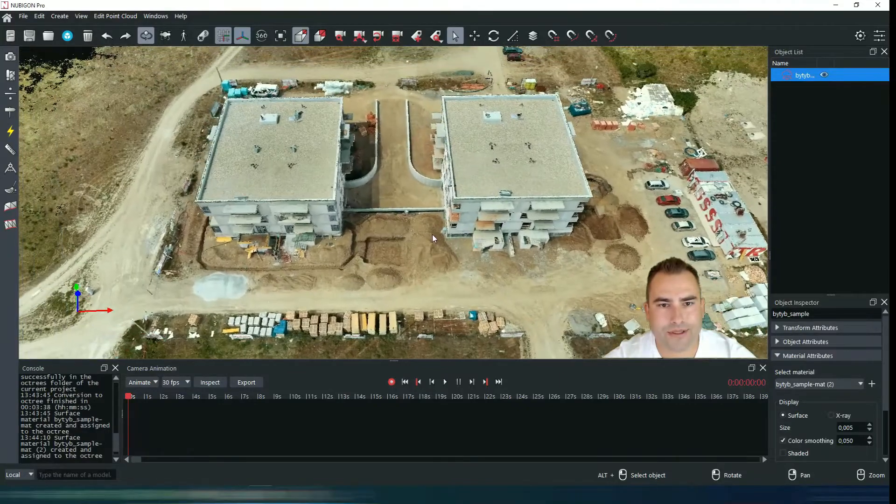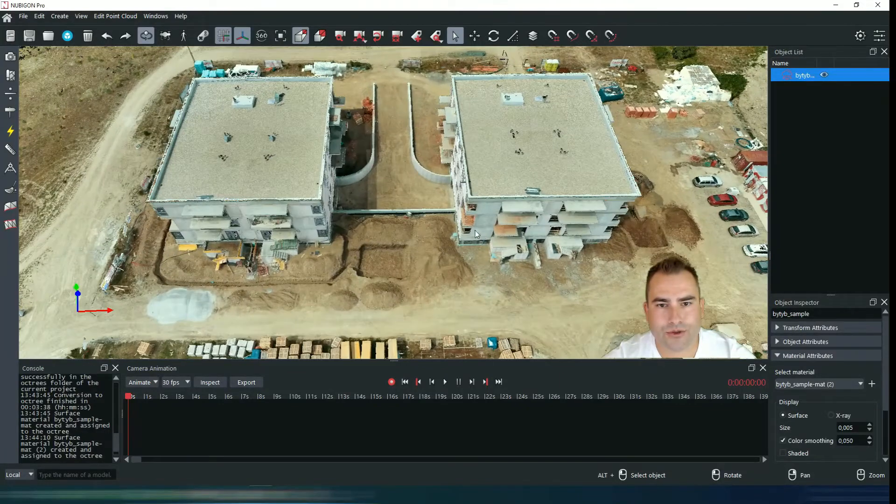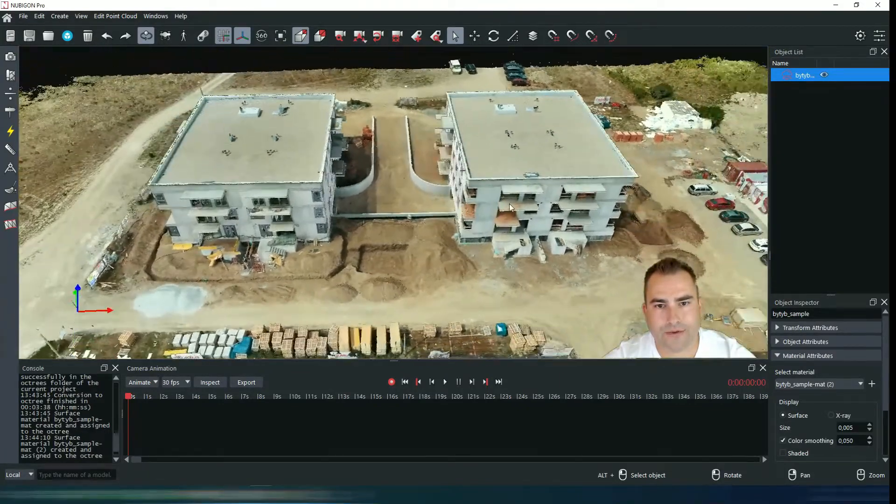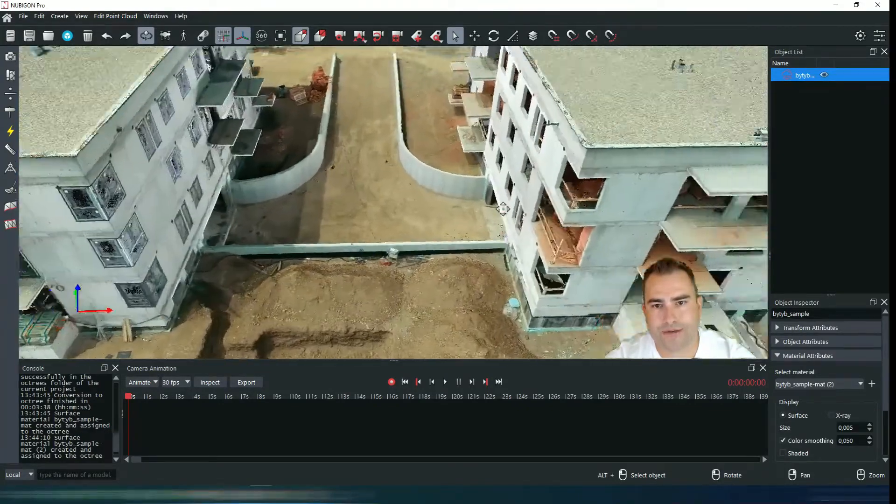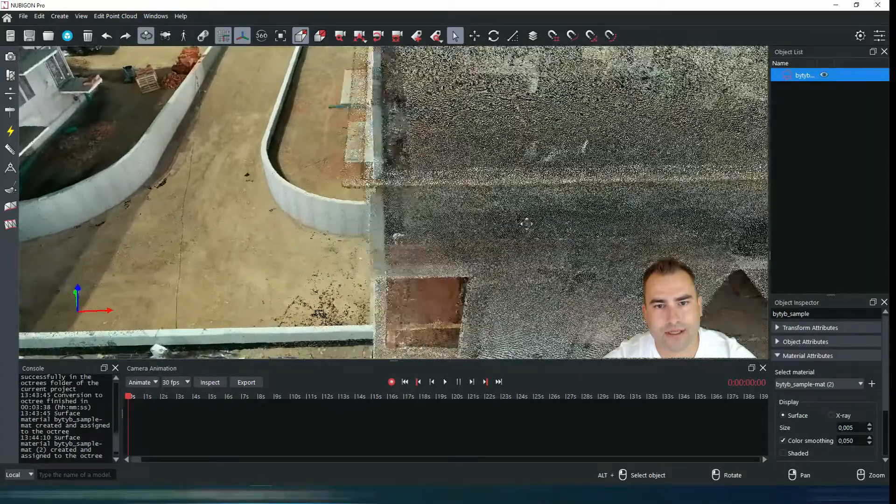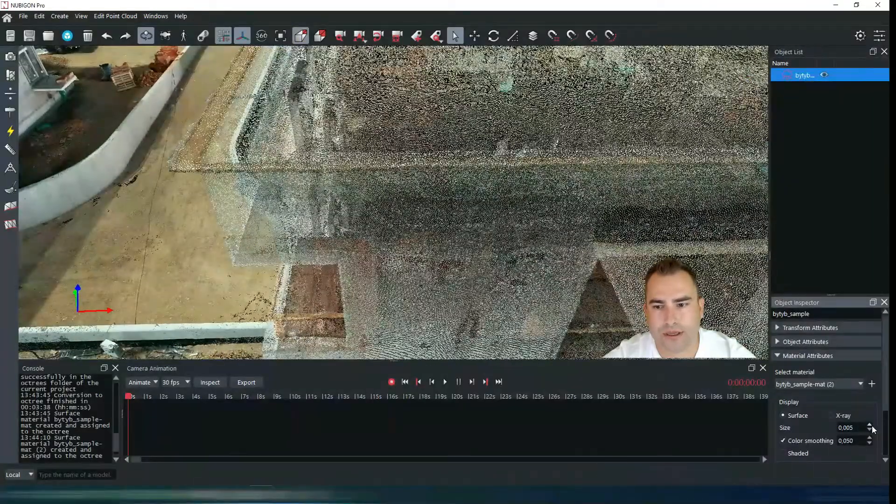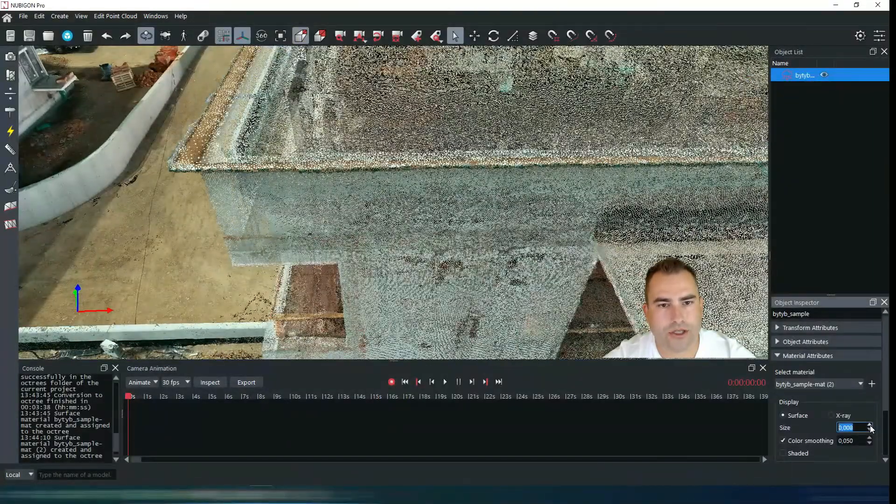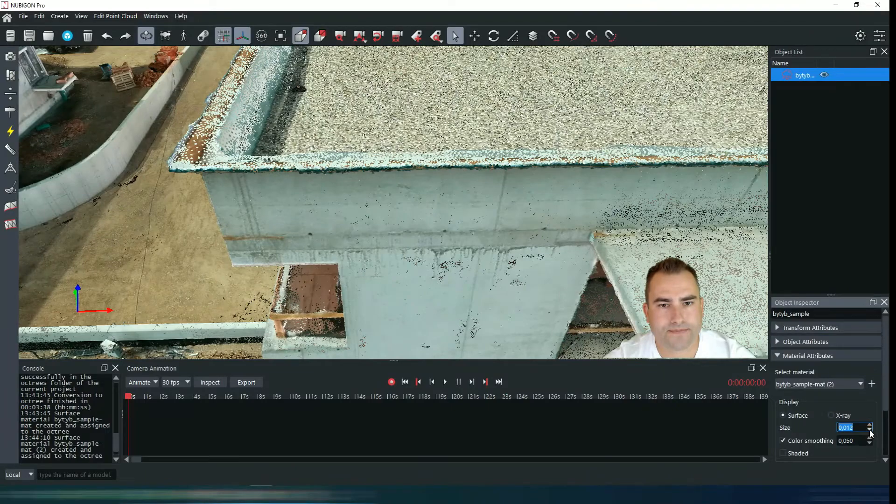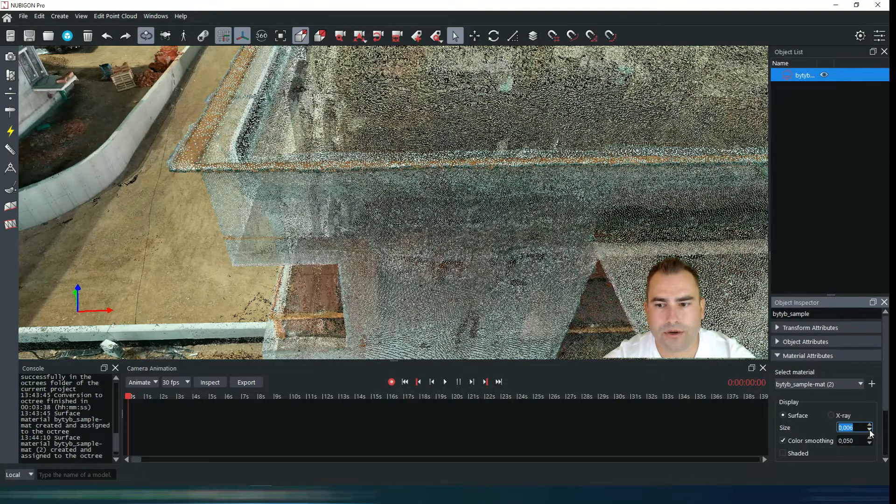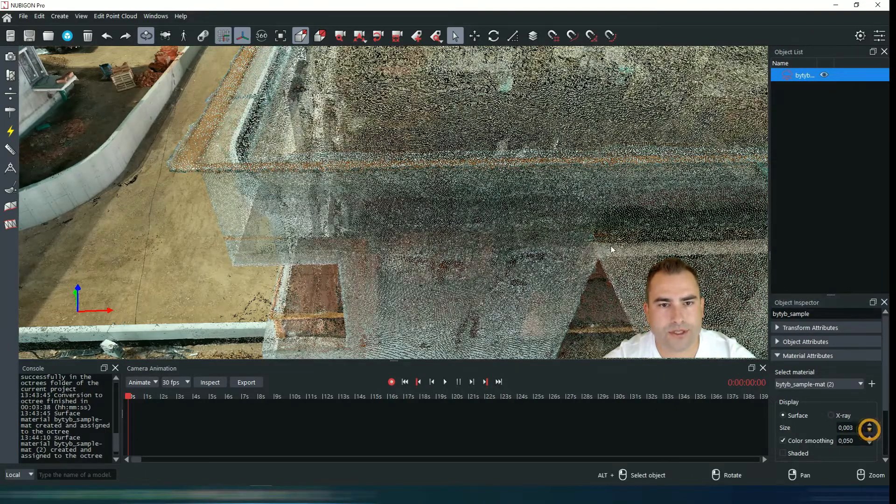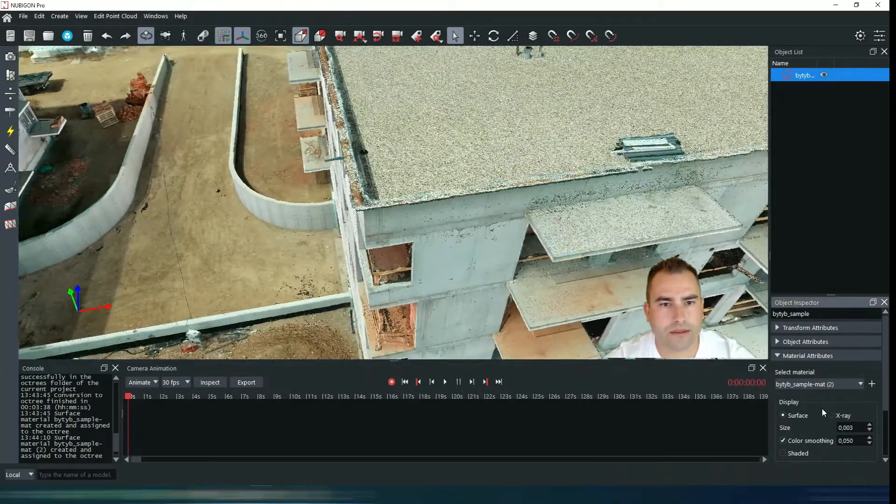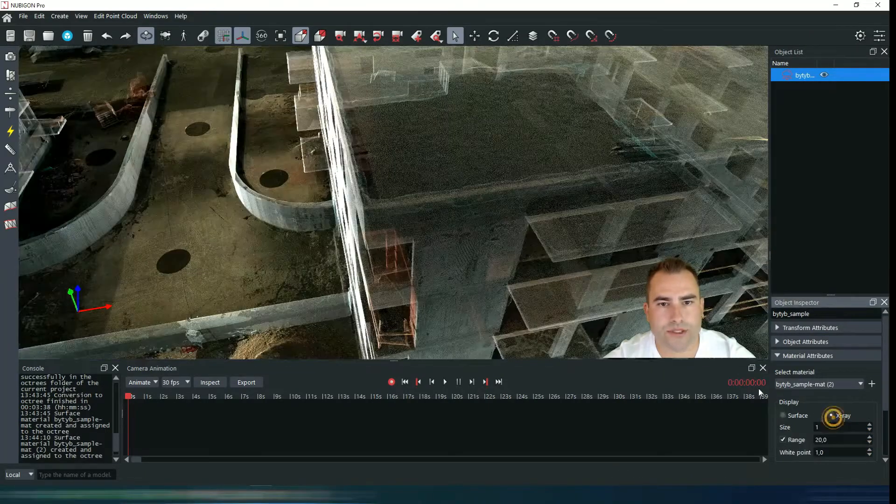Why it's important to use Octree file format - it has a few nice features like this one. You can change your point size or you can for example switch to an x-ray vision.